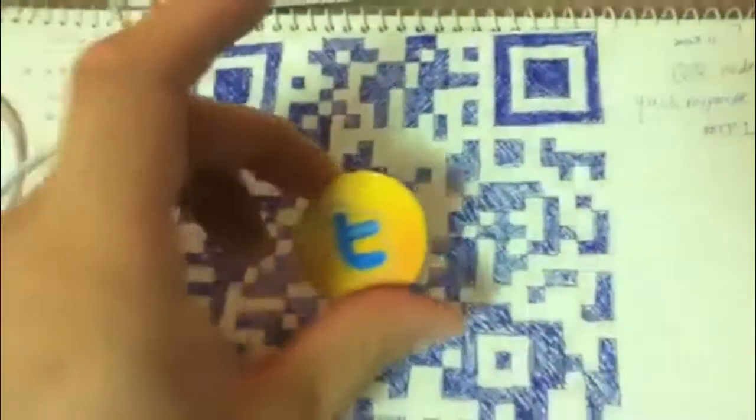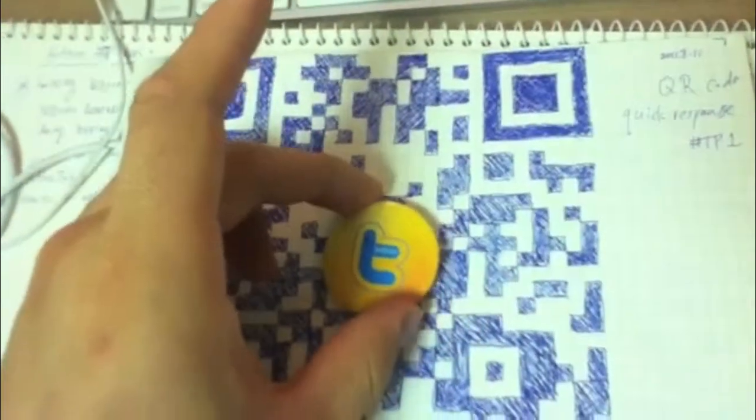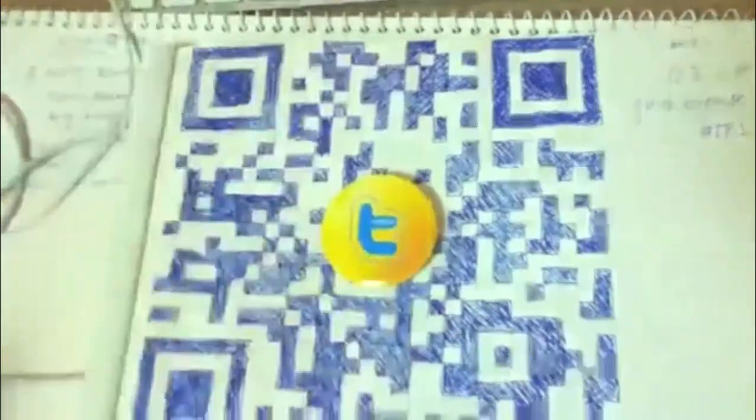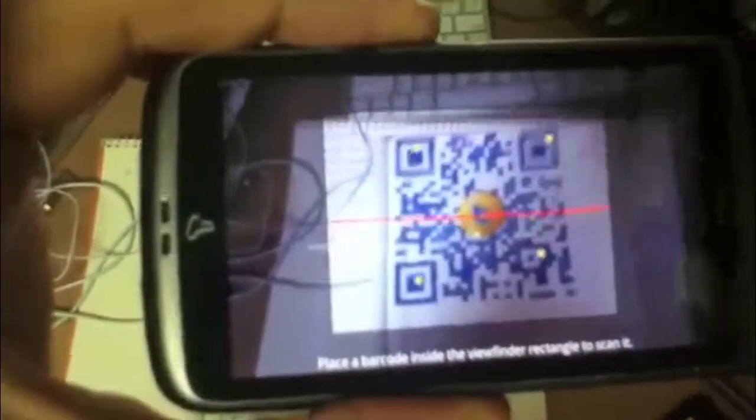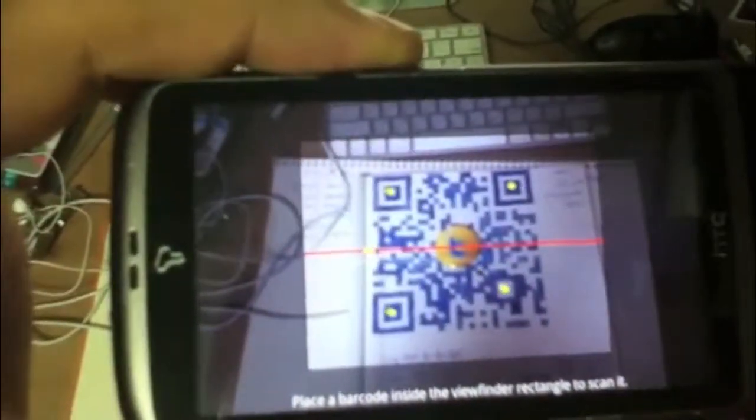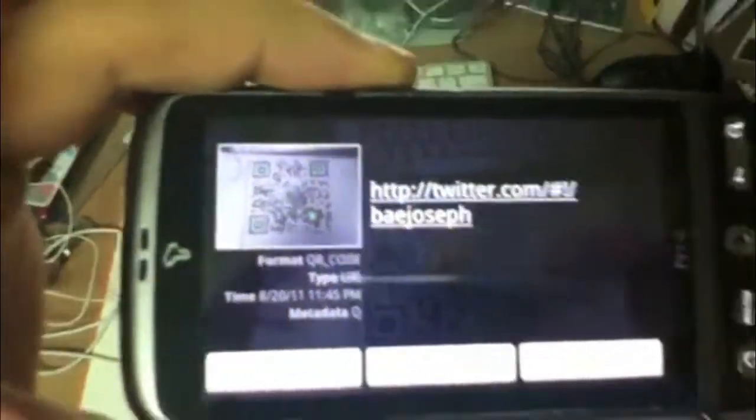Alright, let's test it. So here's my Android phone again with the barcode reader. I'll zoom out. Bingo!